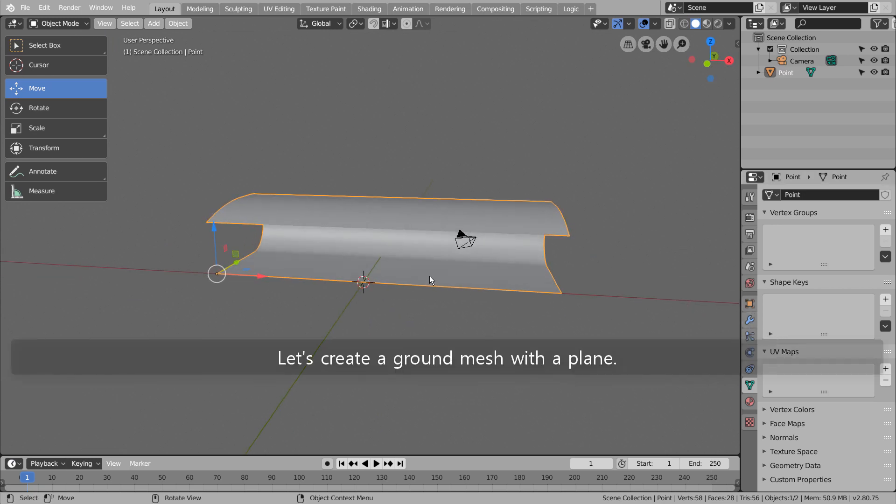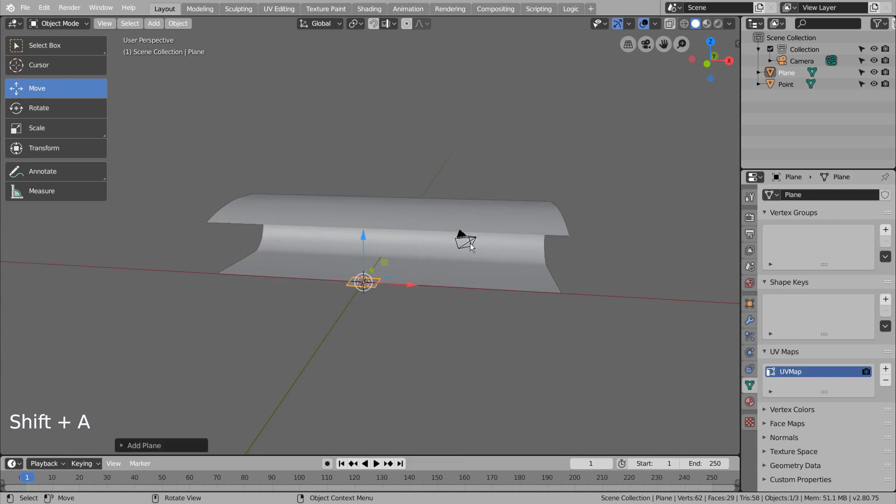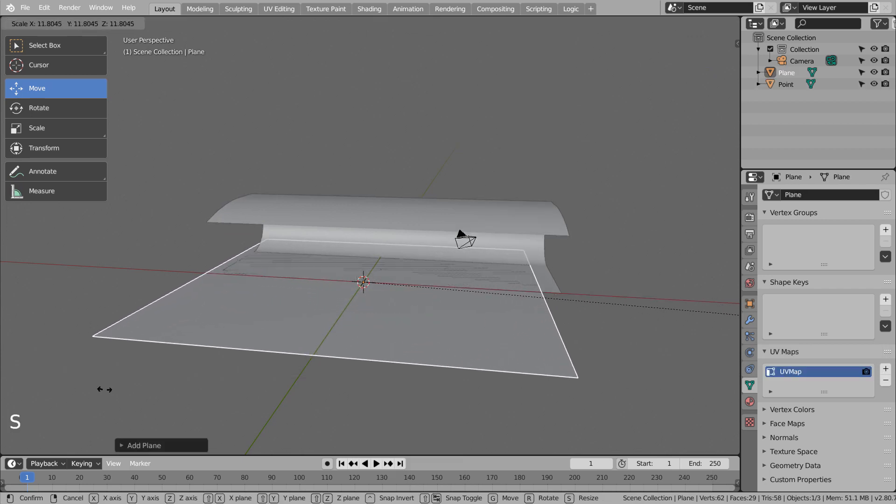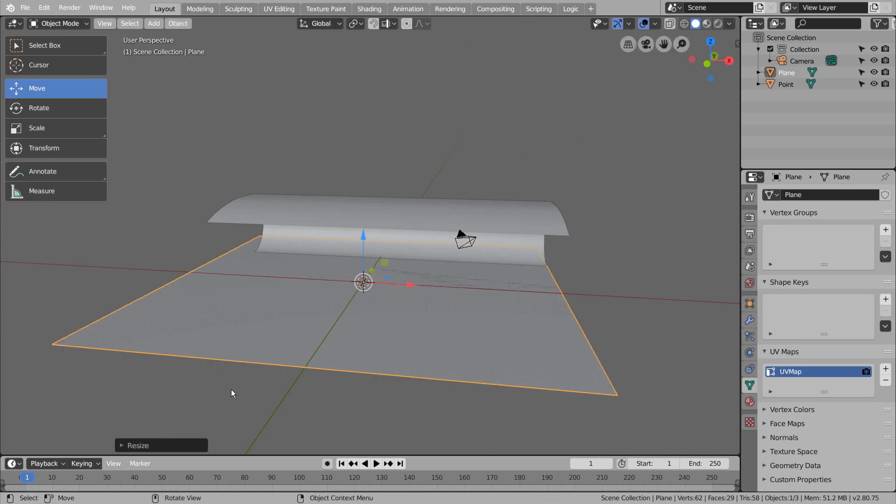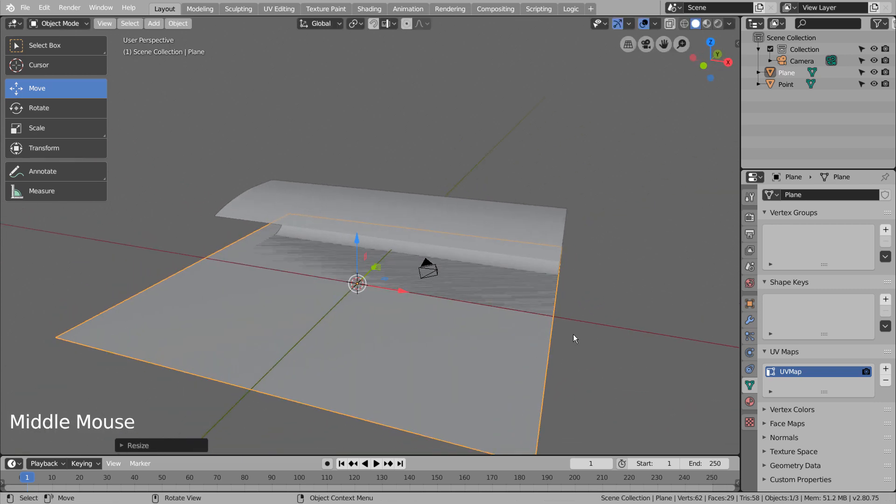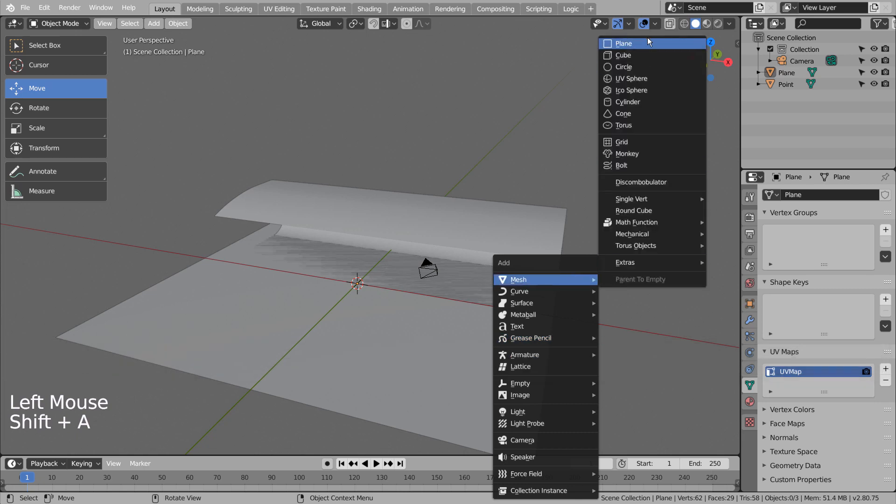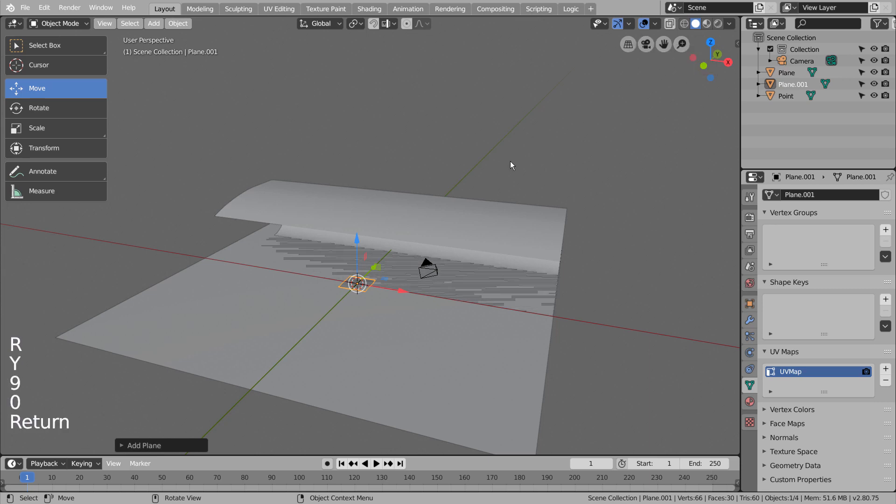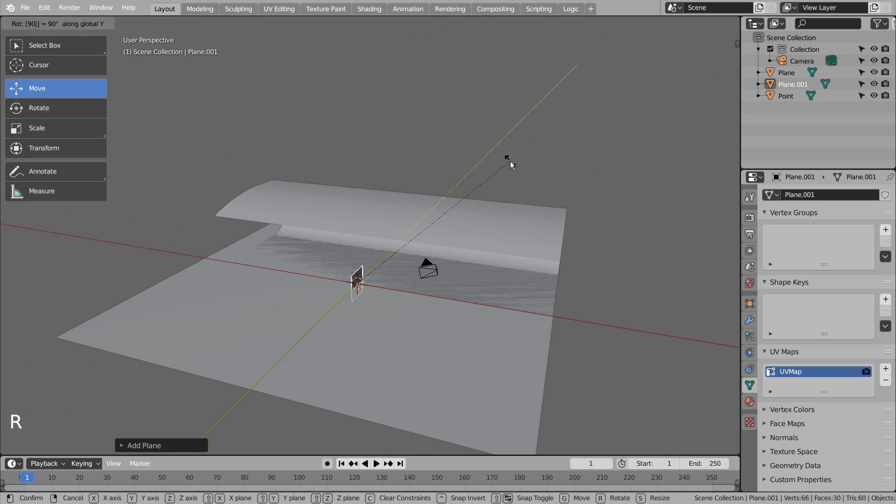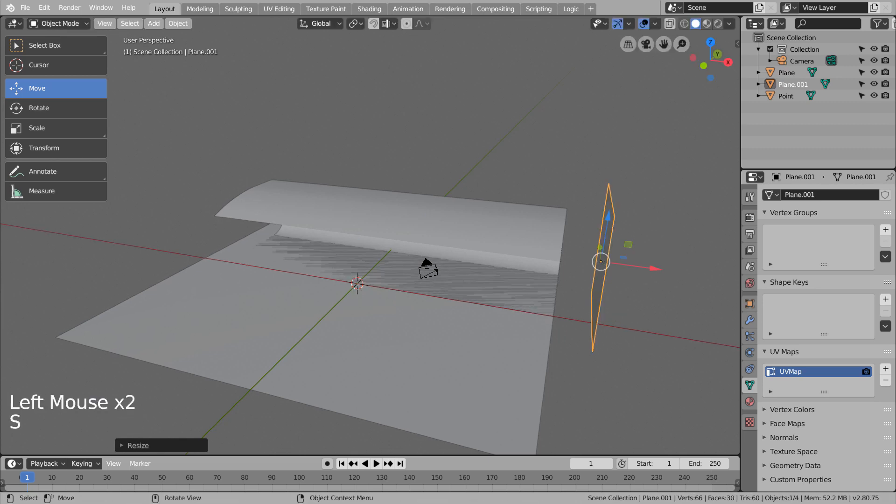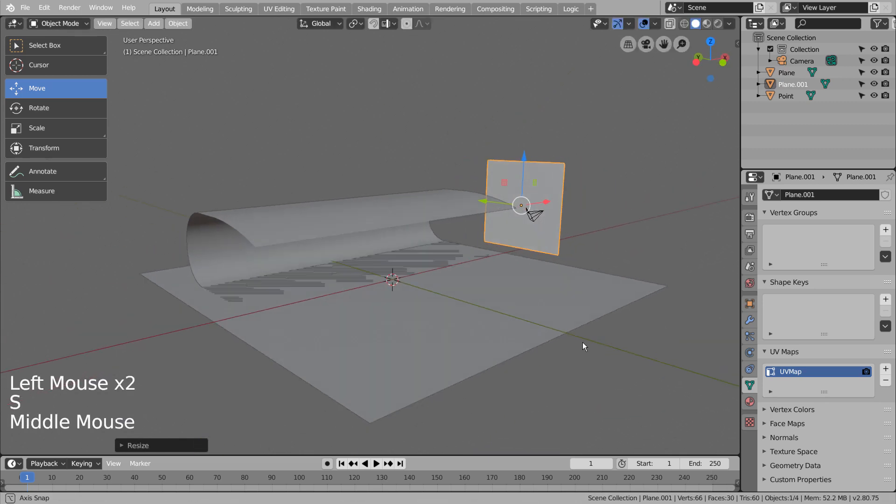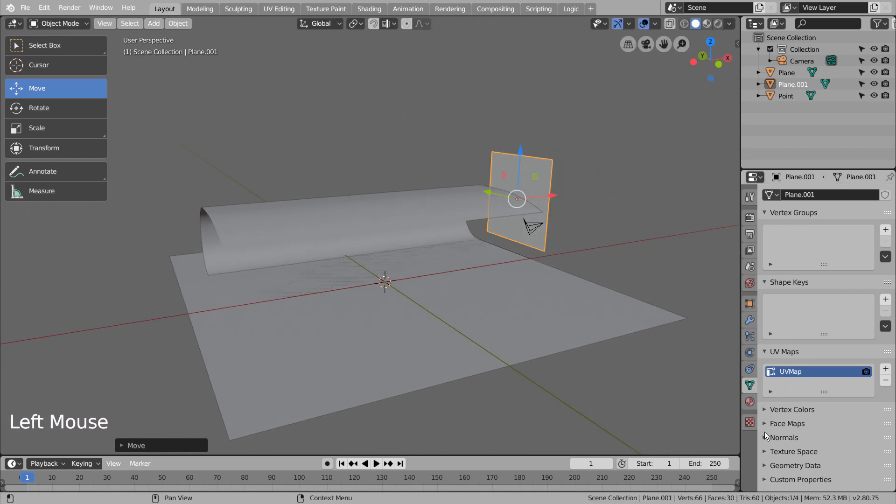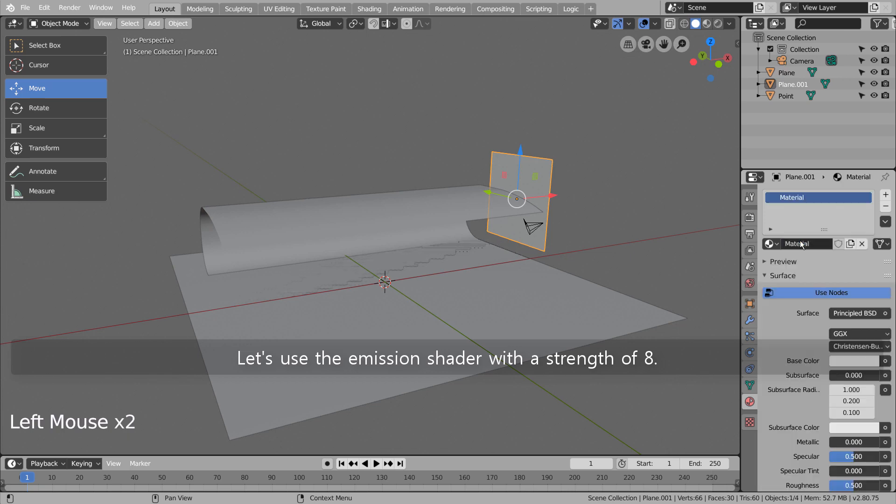Let's create a ground mesh with a plane. We need a light source. Let's use the emission shader with a strength of 8.